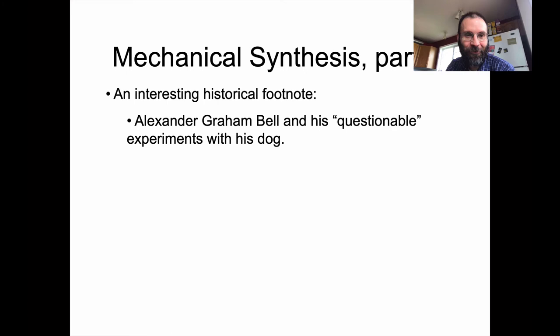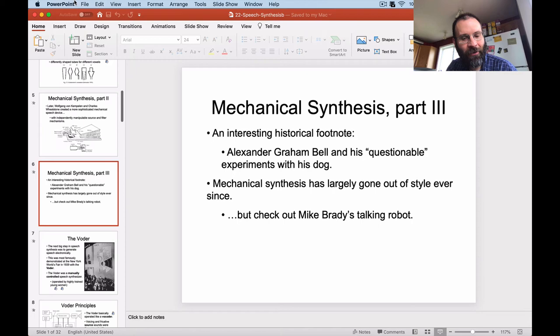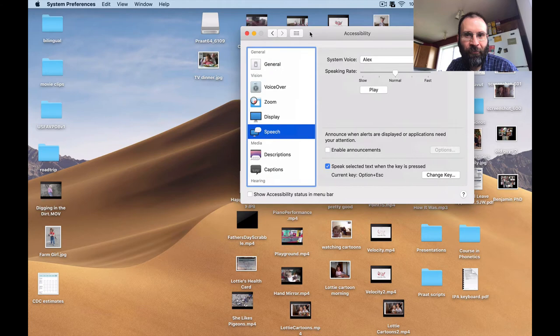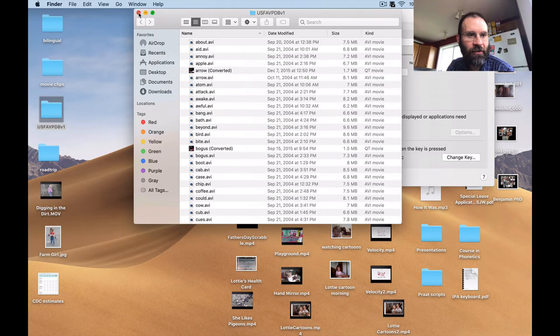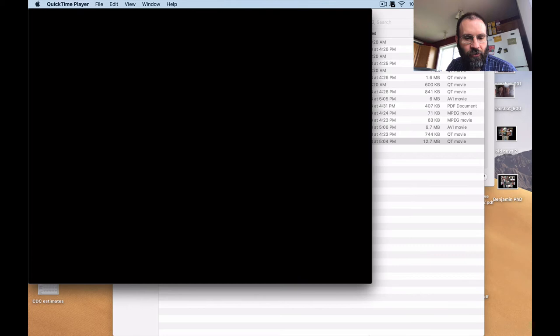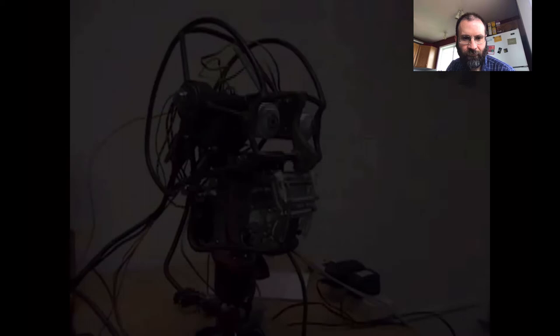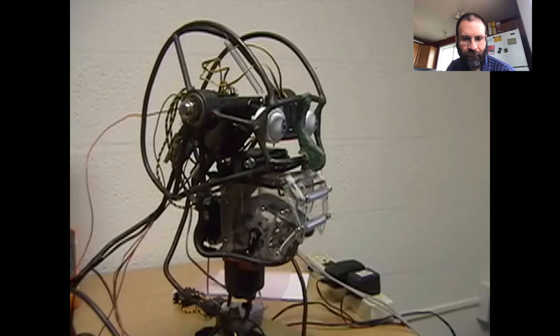Most people don't create this type of synthetic speech anymore because it's time-consuming and difficult. There was a guy at Indiana named Mike Brady who gave this a shot by creating a robot which can mechanically produce speech, or at least that was the idea. So let's watch this — it's from a while back. I don't know how much further he's progressed with this.